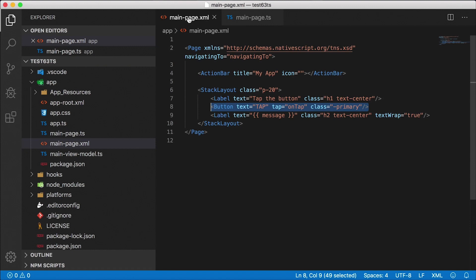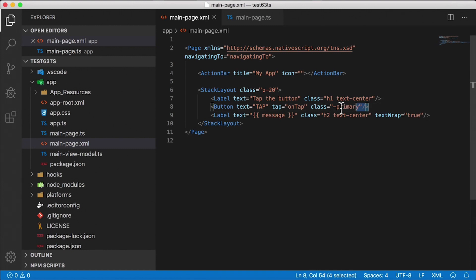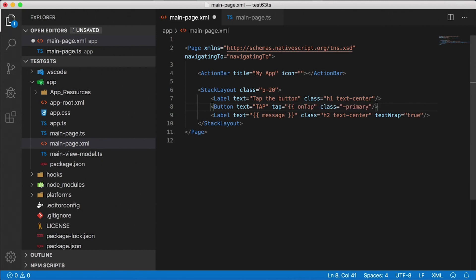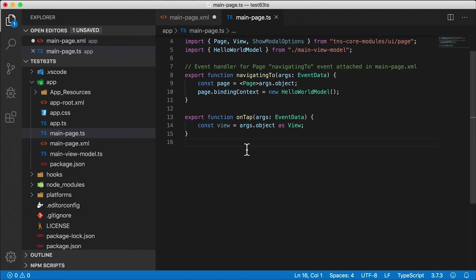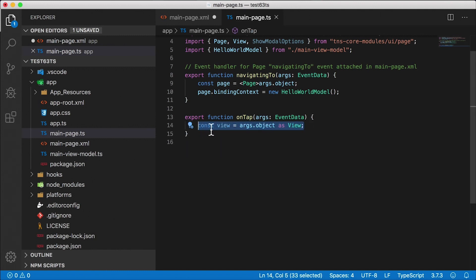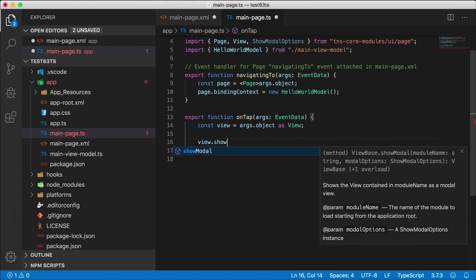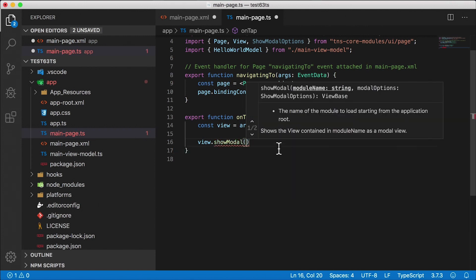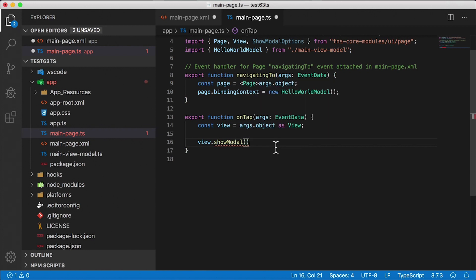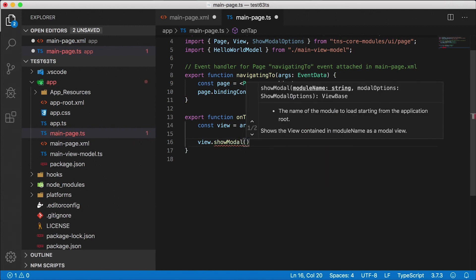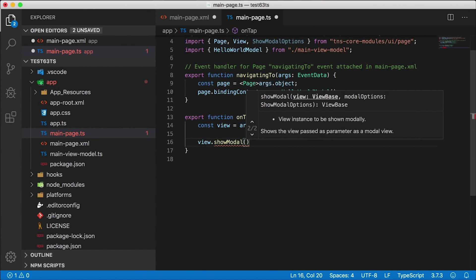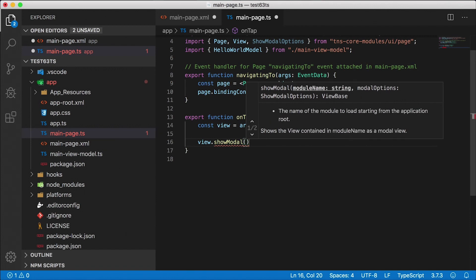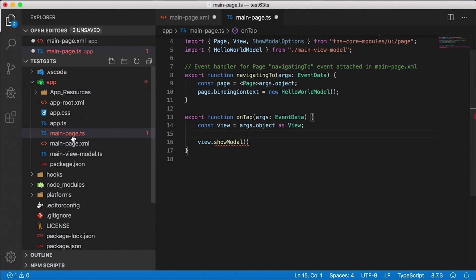Alright, so we want to open up a modal dialog in this application when we tap on this button here. I've already made it to change. This is the hello world template from TypeScript and there's the button and it has this on tap. Usually this comes data bound to the view model but I don't want to do that. I want to handle this on tap event in the code behind and that's what we have here. I've created this function called on tap in the code behind file and I'm grabbing the view that was tapped which is the button itself but it really doesn't matter. All we need from this view or any view is the show modal function that comes with any view. So you can call show modal from any view in NativeScript and pass in the required options to show modal dialog.